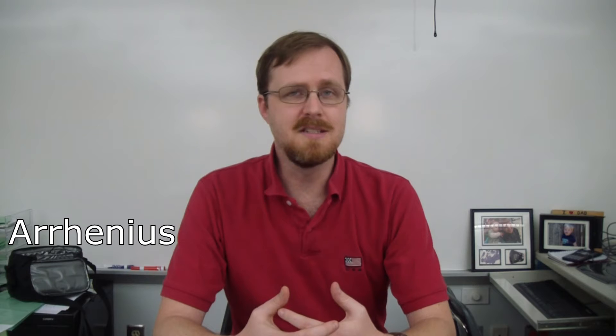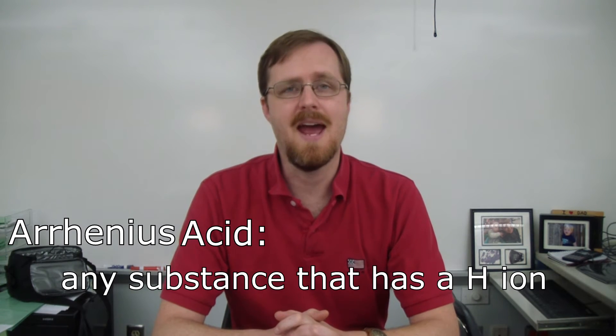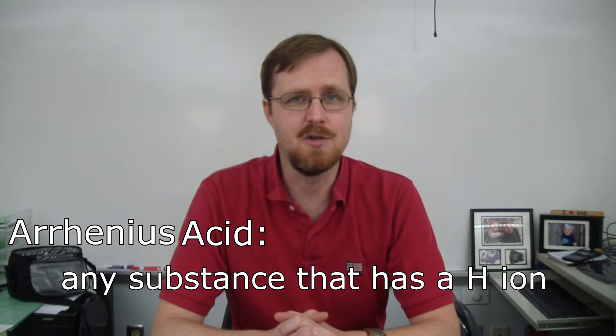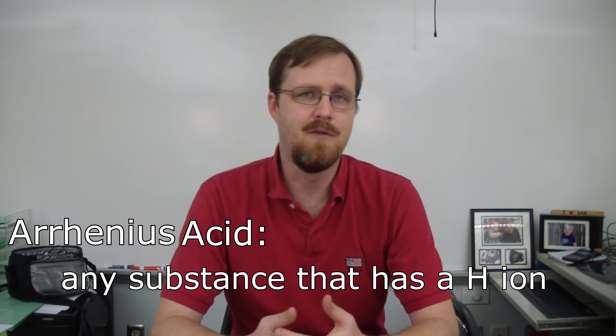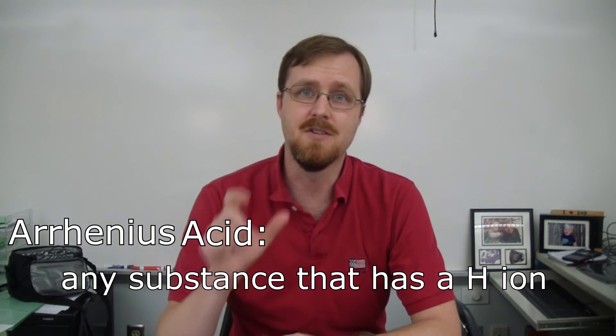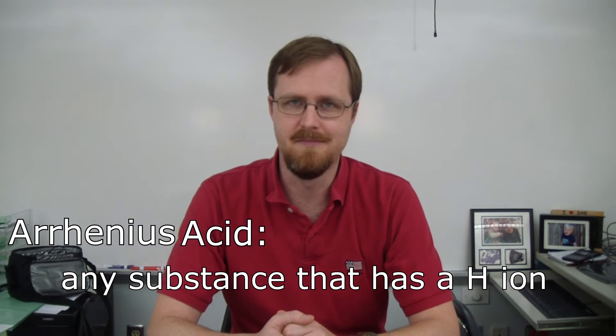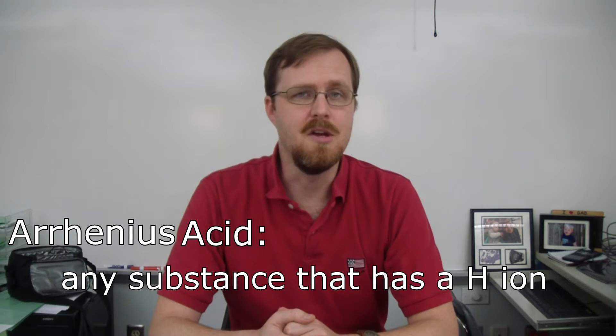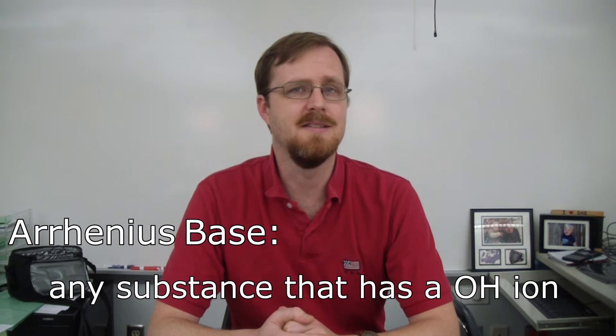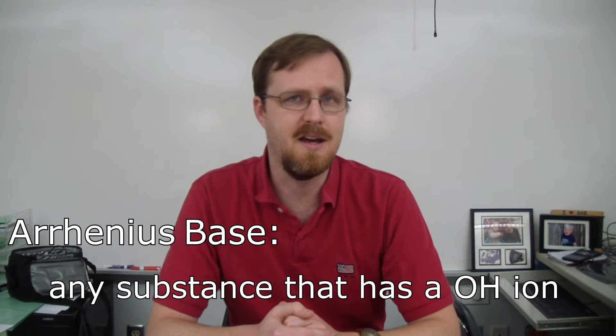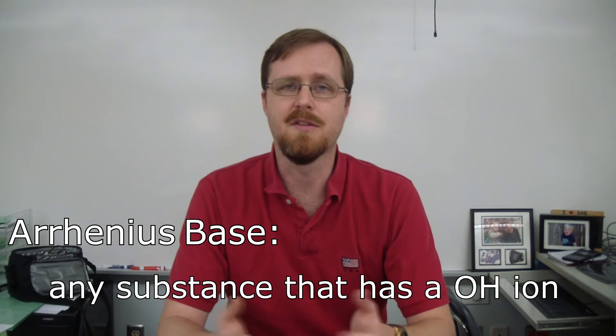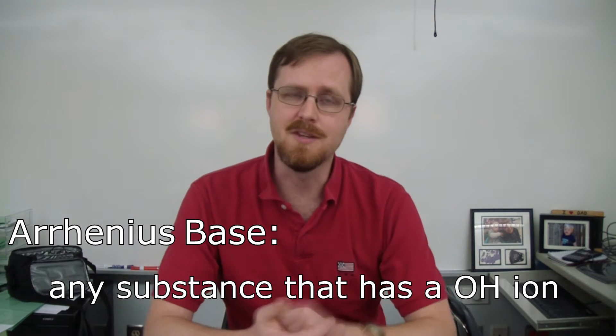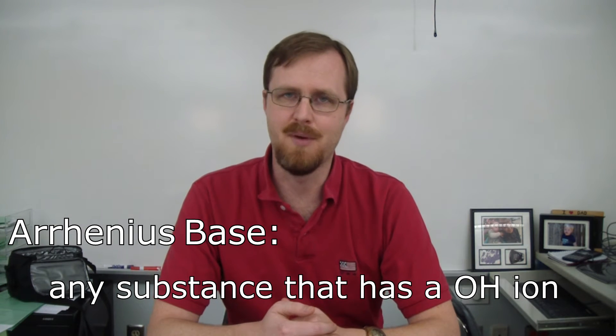Now the first definition is called the Arrhenius definition. The Arrhenius definition is the one that most people are familiar with and it's one that everyone can very easily recognize. An Arrhenius acid is any substance that has a hydrogen ion. In other words, when you're looking at the formula, if it starts with hydrogen, it's an Arrhenius acid. The Arrhenius base, by comparison, is any substance that has a hydroxide ion. So when you're looking at the formula, if there's an OH at the end, it's an Arrhenius base.